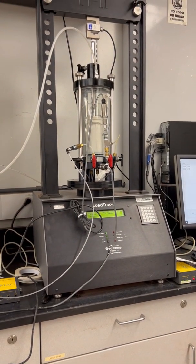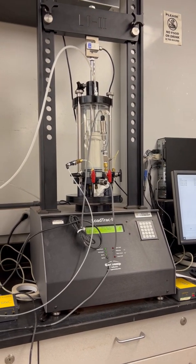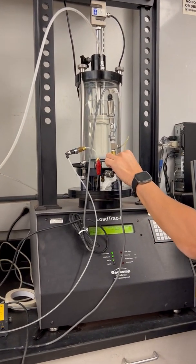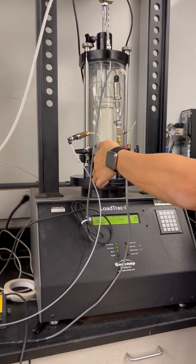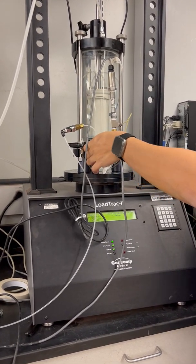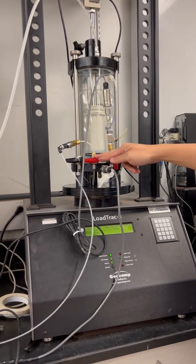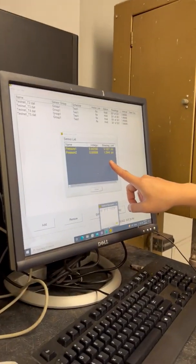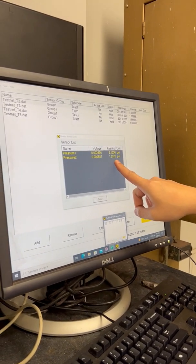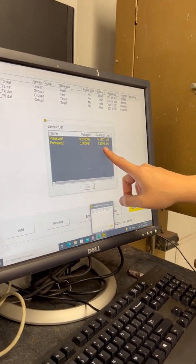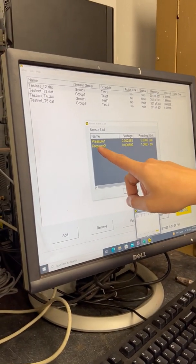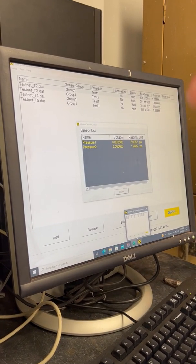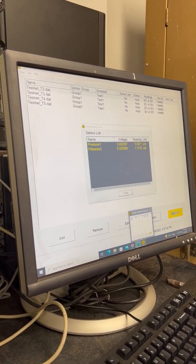Another point to recognize: if we open this valve and close this one, we cut off the back pressure supply. If the pore pressure sensor reading keeps going up, that means there's a leakage. If there's leakage, you'll see the cell pressure and pore pressure equalize to each other, because the outside pressure goes inside the soil through the leakage.